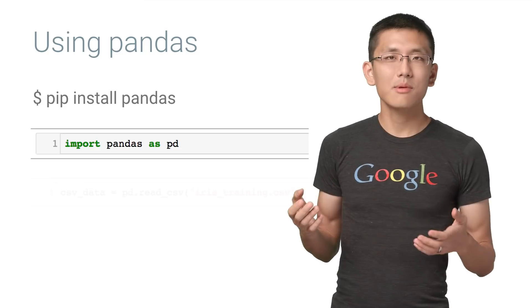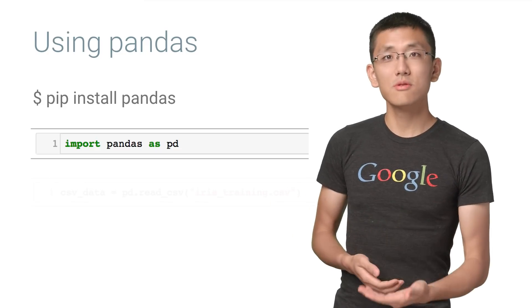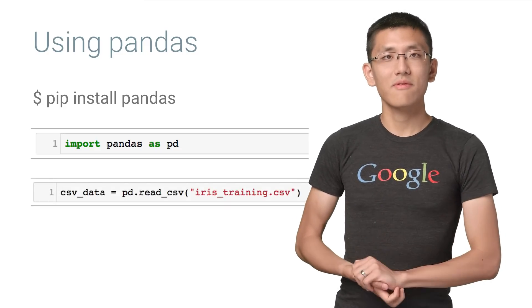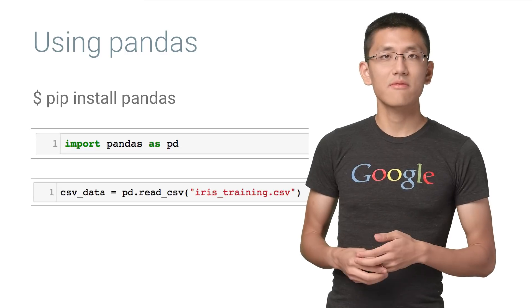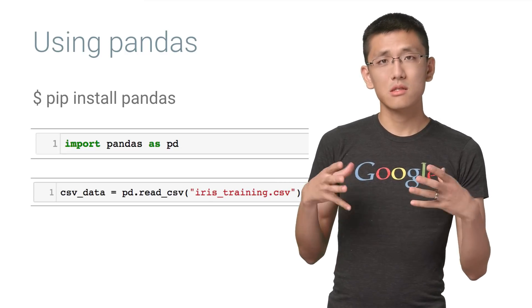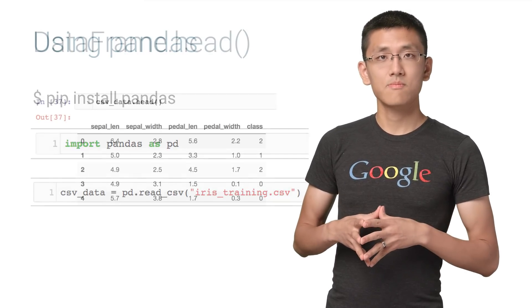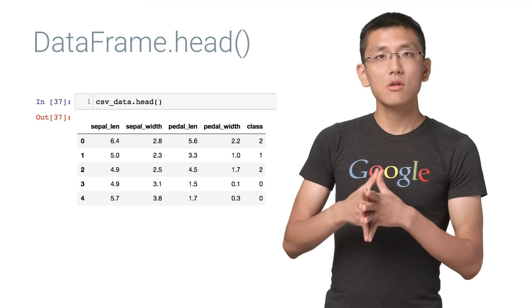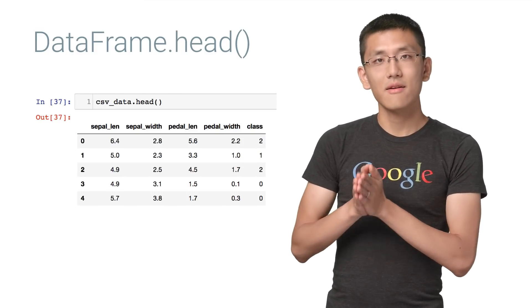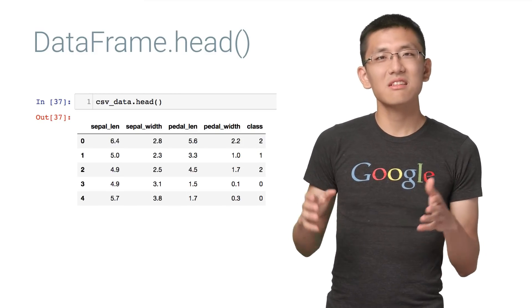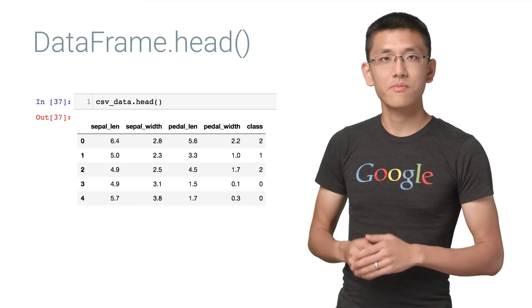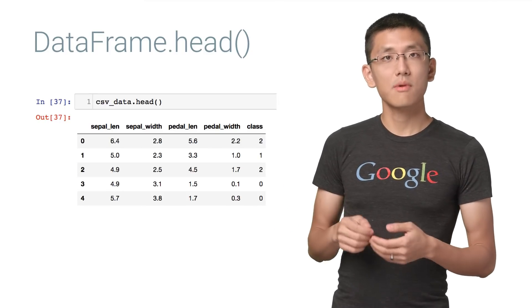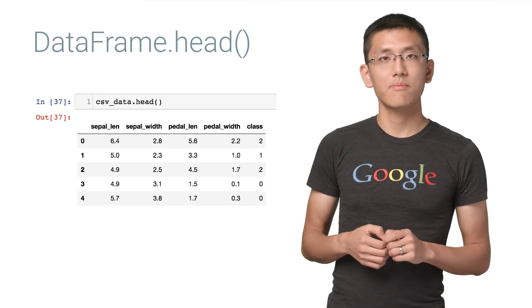One of the most common things that pandas is used for is reading in CSV files using the read CSV function. It is often the starting point for using pandas. Pandas loads this data into a data frame, which can be thought of as essentially a table or spreadsheet. We can take a quick glimpse of our data by calling head on our data frame.